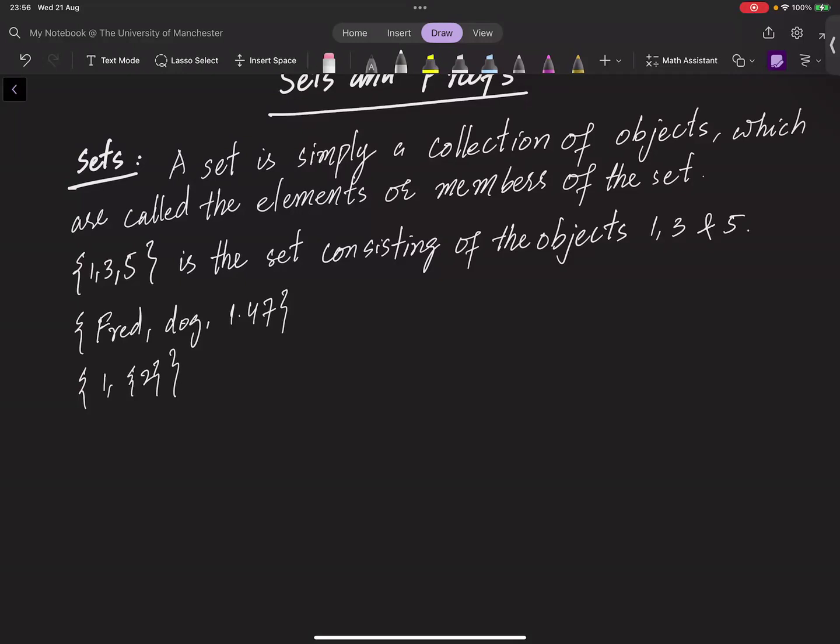For example, the set consisting of all the people who live in Denmark, Pakistan, India, Malaysia, Sri Lanka, or Bangladesh is for most purposes best described by precisely this phrase. It is unlikely to be useful to describe this set in list form.